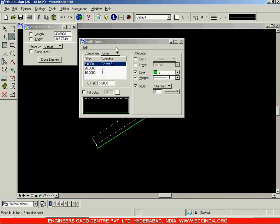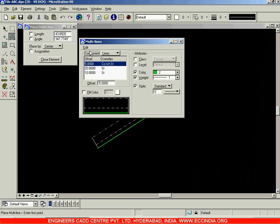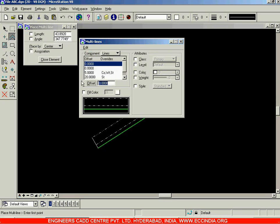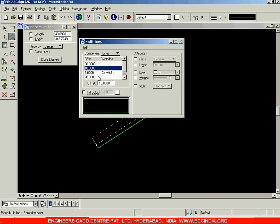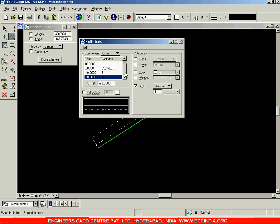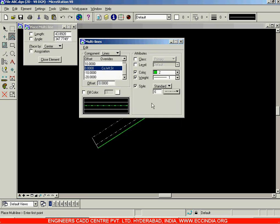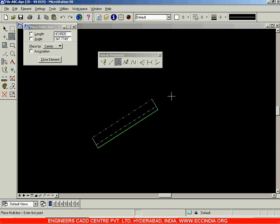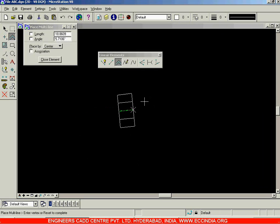Let us continue the multilines option. In the component we have lines, start cap, end cap, and joints. I'm introducing a few more lines and specifying the offset distances as 20, 10, 0, -10, and -20. For styling, let us remove the style option; the weight is one and the style is similar to an axis line. Now let us close this and draw a figure — this is the multiline we get.